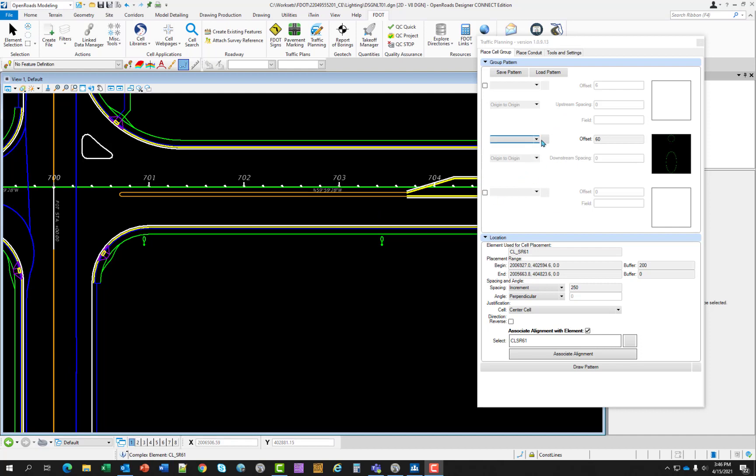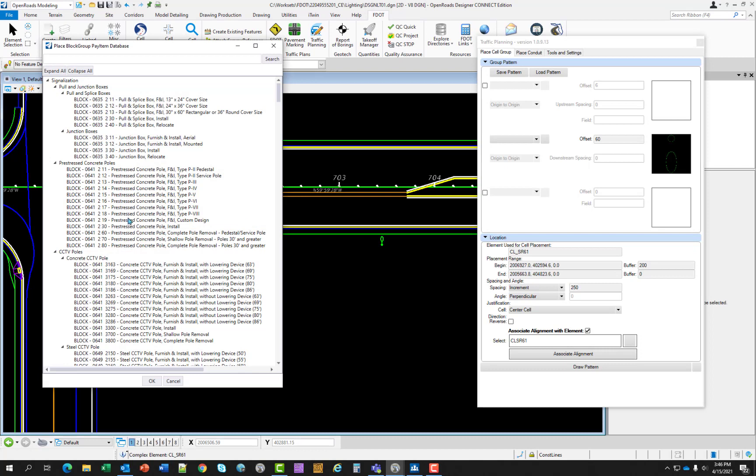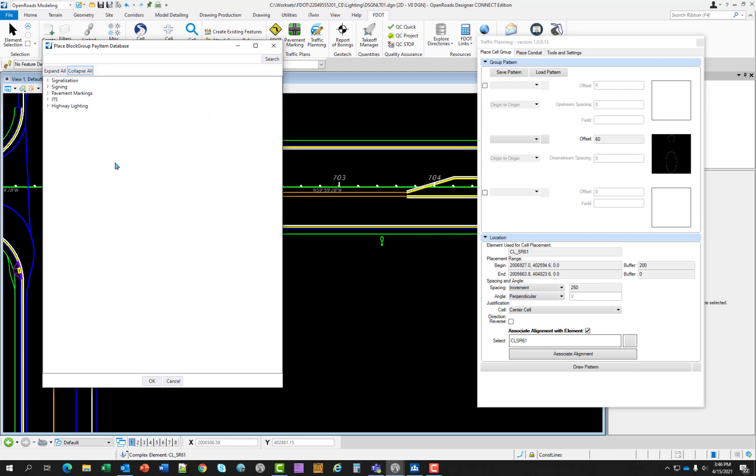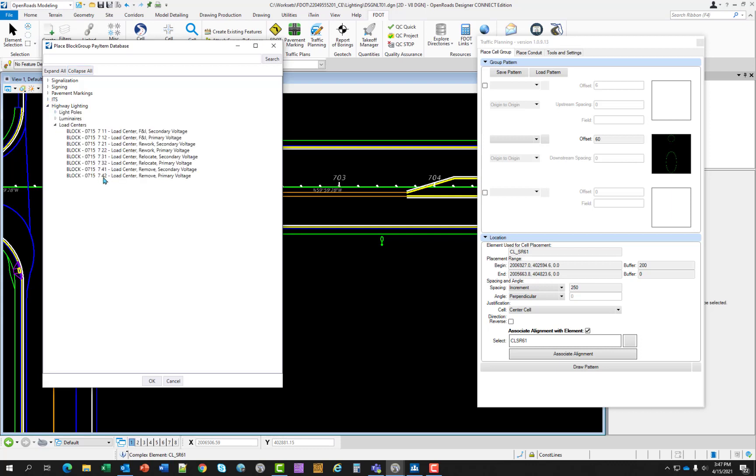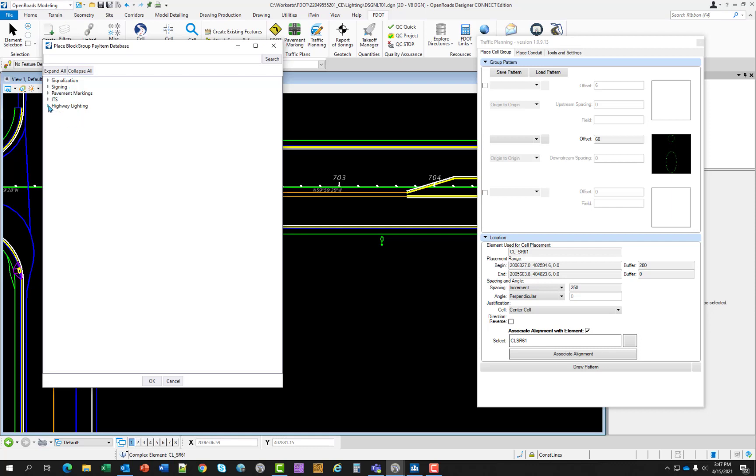even though we just inserted light poles for lighting plans and signal plans, you can use place cell group to place other cells that have pay item information on it, such as, you know, if we expand the highway lighting, you have load centers, you can have control boxes. Any cell that you need to place in your design with the desired workflow is to do it through place cell group. That way you are assured that the pay item data will be on it and it will be associated with an alignment. And that's the way that the CAD office prefers the workflow to go.